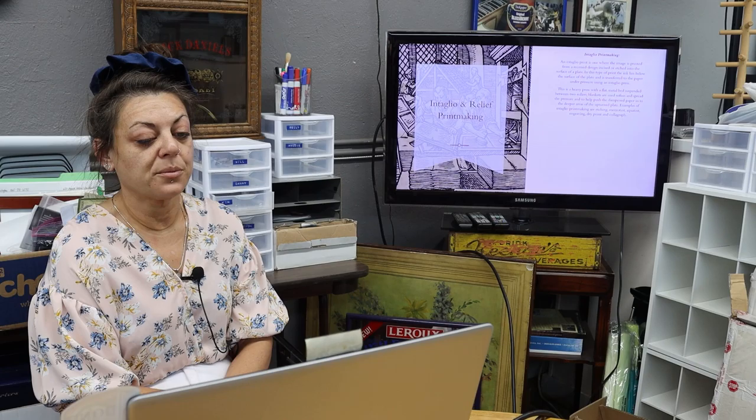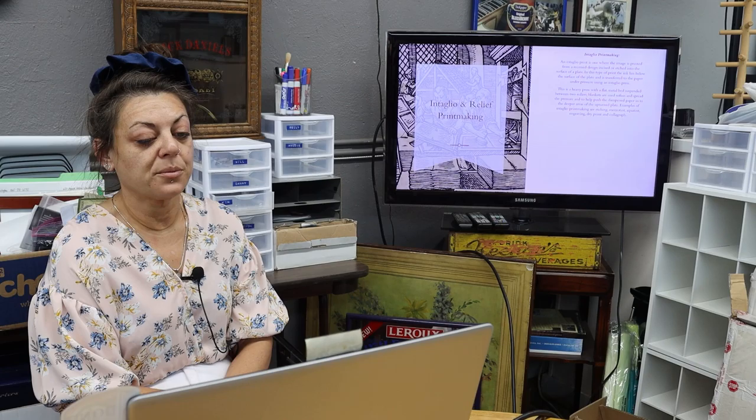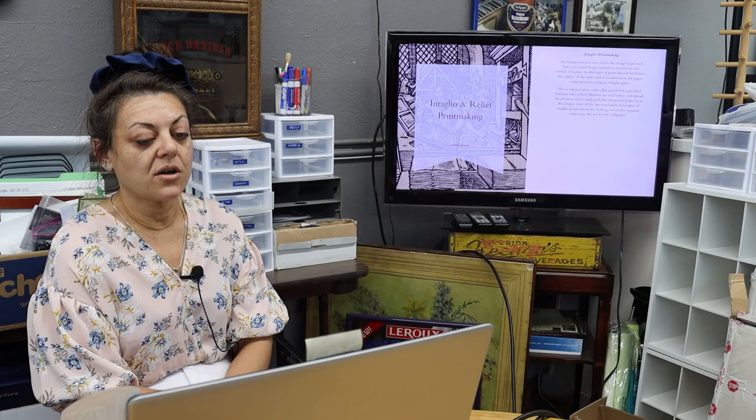Examples of intaglio printmaking are etchings, mezzotint, aquatint, engraving, drypoint, and collagraph.